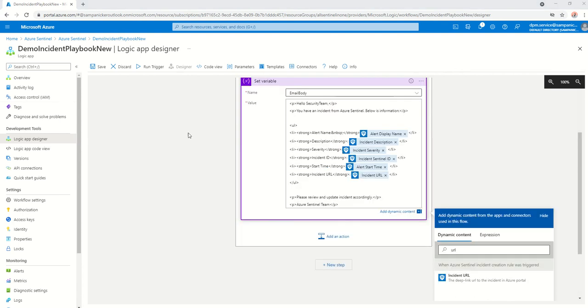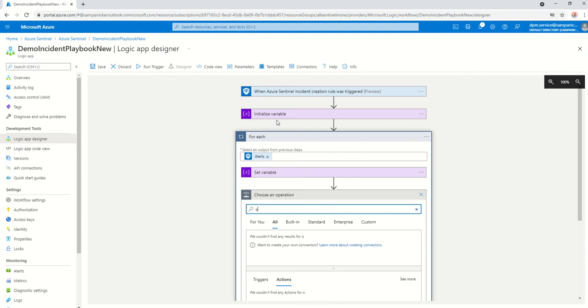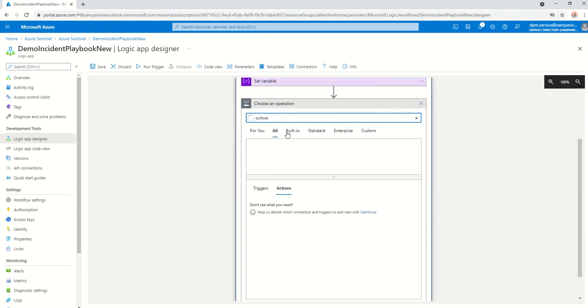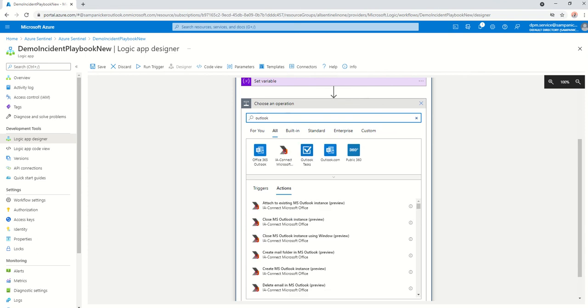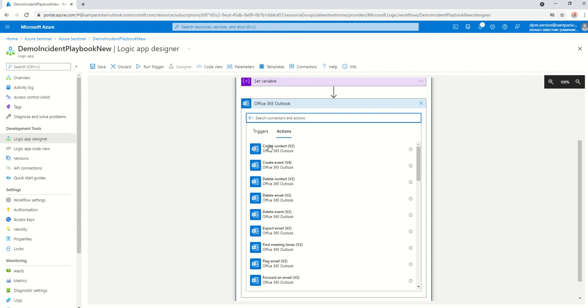Now, as I've already populated everything, I now proceed to the final step, which is to send an email with the body that we have just created here. For that, again, add an action and just type in Outlook.